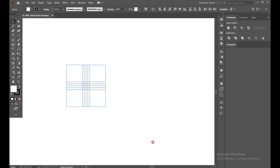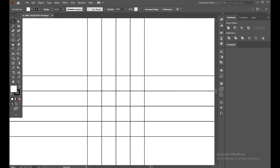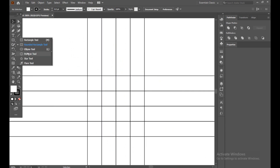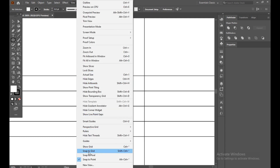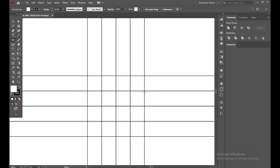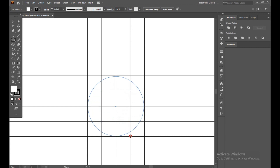Select all and increase. Now select the Ellipse tool. First make sure your 'snap to pixel' is off. Now just press Shift and Alt, point on the middle line, and make a circle in between the five lines.